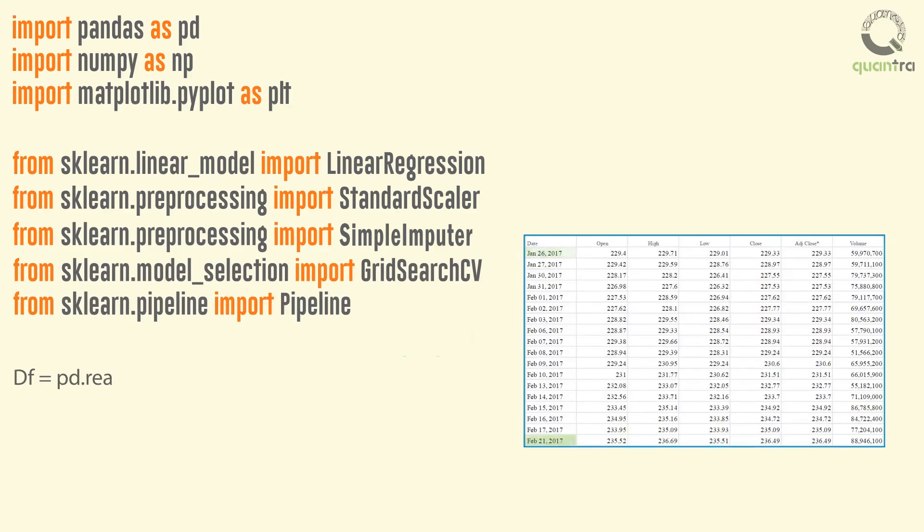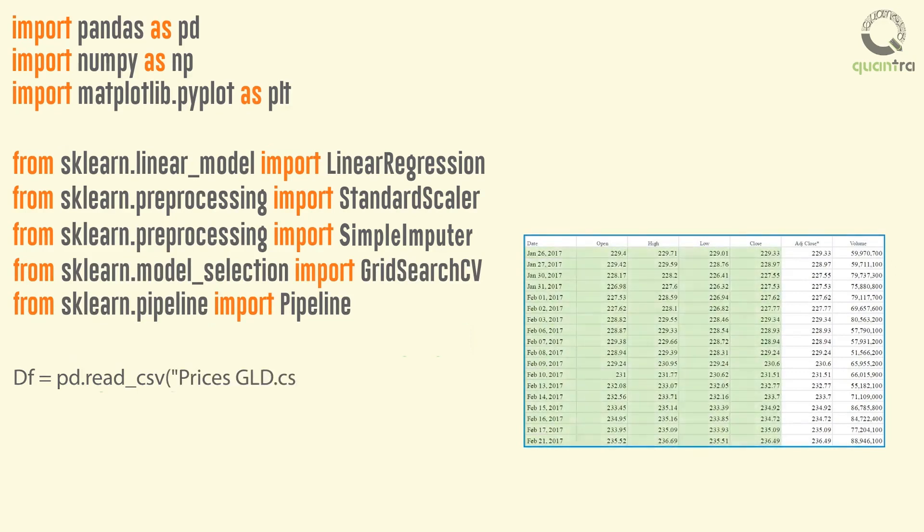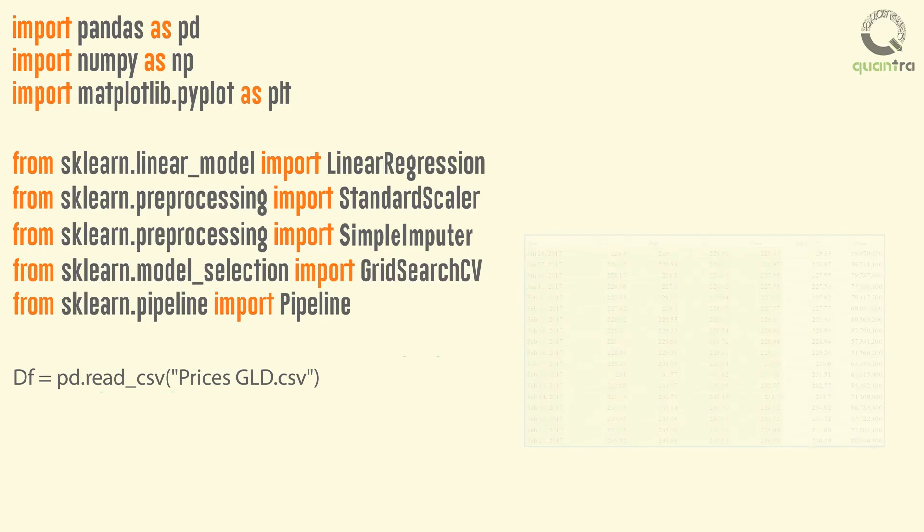Then we will read the OHLC data from the CSV and save it in a data frame called DF. The data frame contains entries that are not a number, or NaN. We will drop such data using the dropna function.